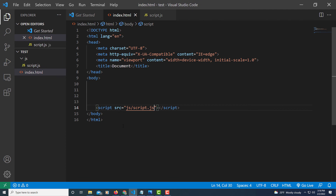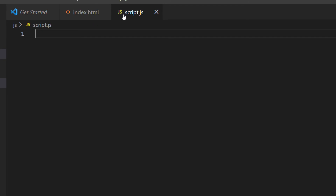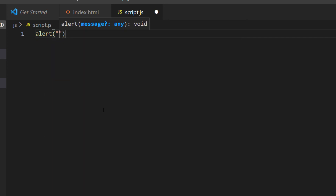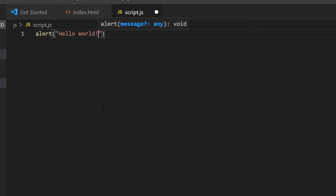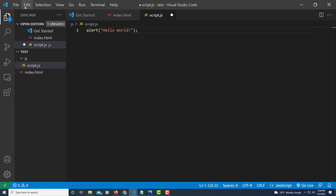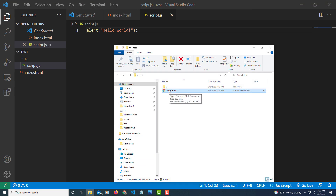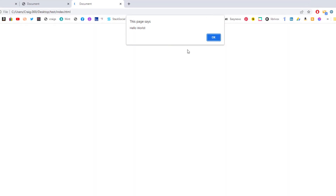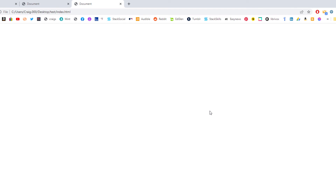To make sure the file is linked properly, I'll jump over to the JavaScript file and create a simple alert. I'll type alert, parentheses, double quotations, and type 'Hello World!' — end with a semicolon. Now File, Save, then I'll jump over to my folder and double-click on the index file to open it. As you can see, there's my alert, so it is connected properly. I'll hit OK, and that's it. That's how you link an external JavaScript file that's in a folder. Thanks for watching.